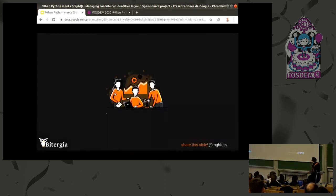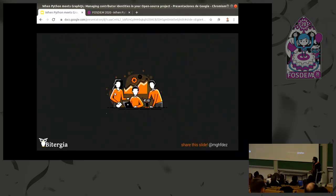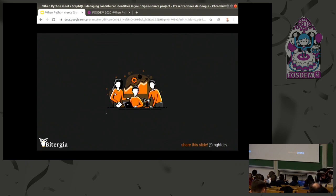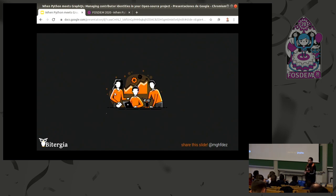To give you a glance of the talk: first I'm going to talk about the problem we are trying to solve, then we'll talk about GraphQL a little bit, and then we are going to see how the implementation went and the process.